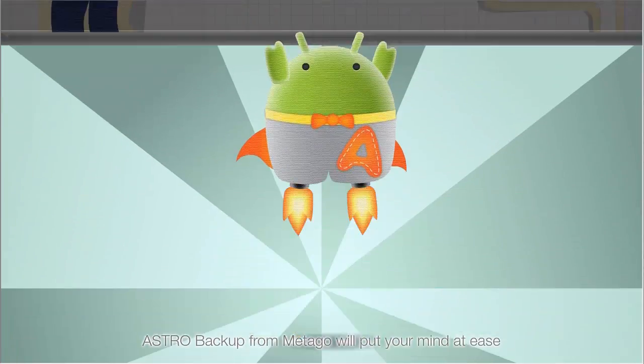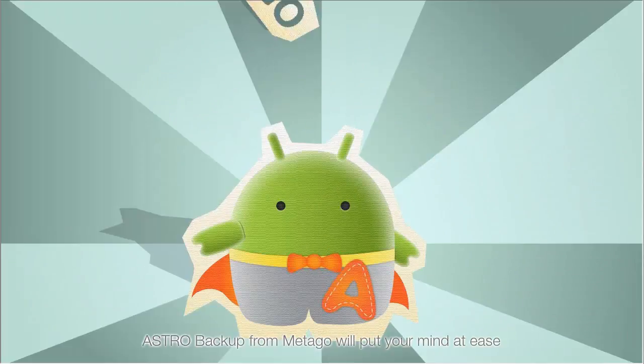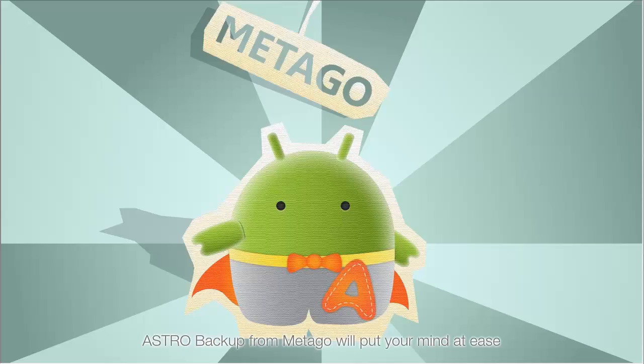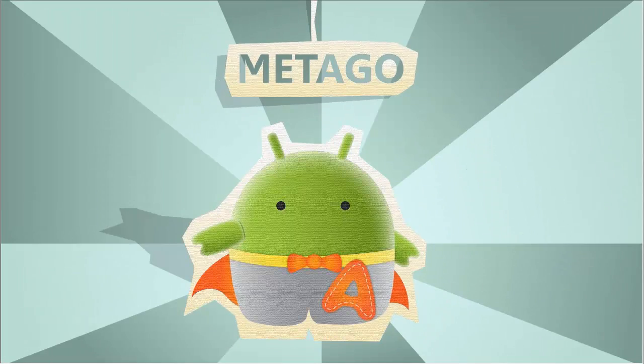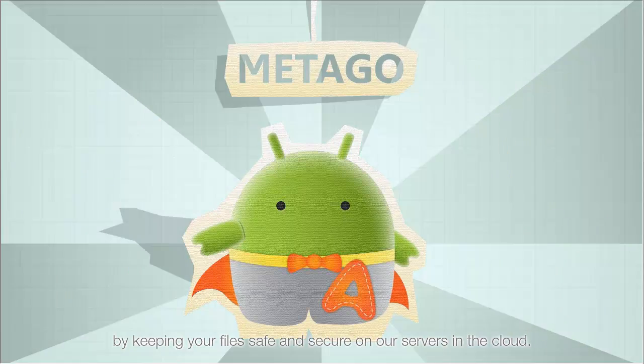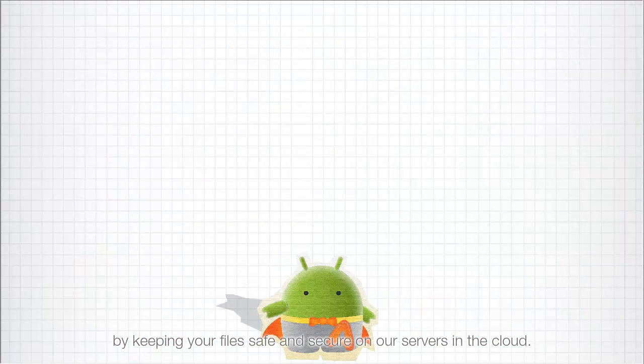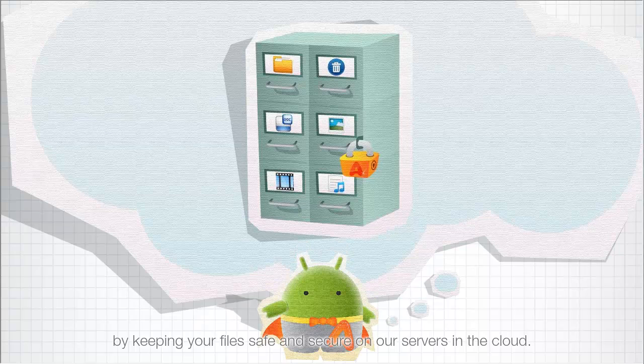Well, Astro Backup from Mitago will put your mind at ease by keeping your files safe and secure on our servers in the cloud.